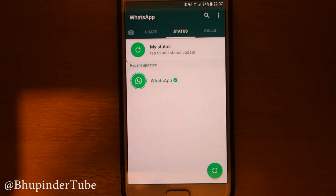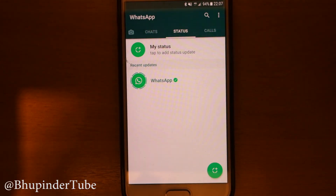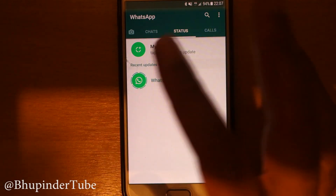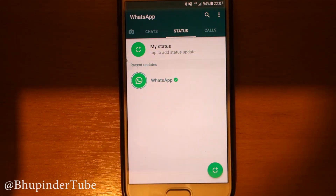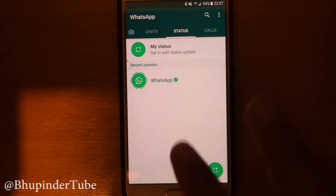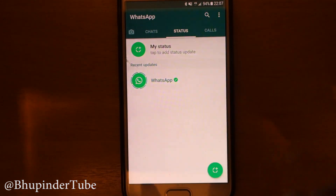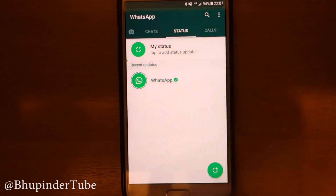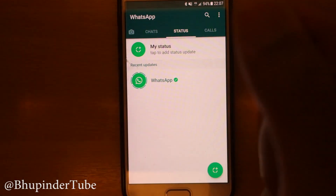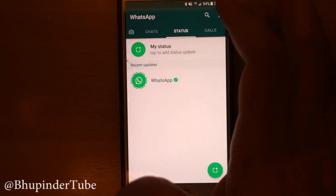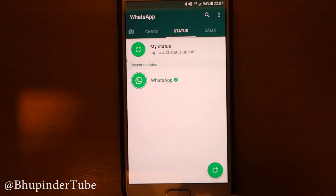Hi guys, this is Bupinder. Today I want to show you how to transfer your number to another WhatsApp account. So if you change your phone or your SIM card, you would like to update your WhatsApp so that all your data transfers from your old number to the new number and then merges.